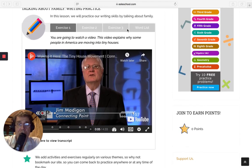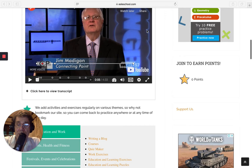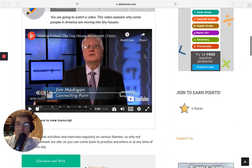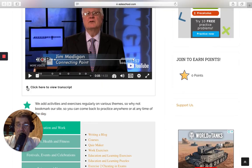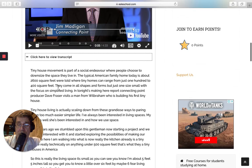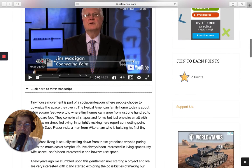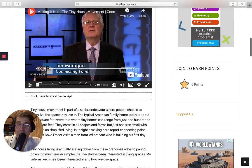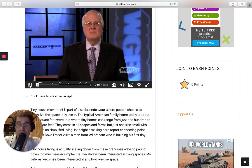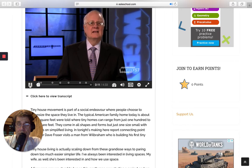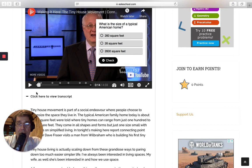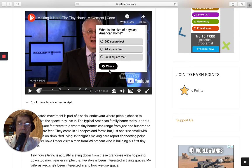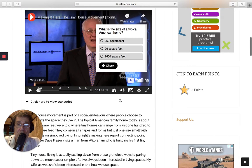So I've got here three exercises and also a word list here. Now the first exercise is a listening, and also a bit of reading because I've put the transcript here. And you play it, just play it. Endeavor where people choose to downsize the space they live in. The typical American family home today is about 2,600 square feet, we're told. And questions pop up. There's seven questions. What you do, you choose one of these, you check, and if you're right, it continues. So pause this video and do this activity.